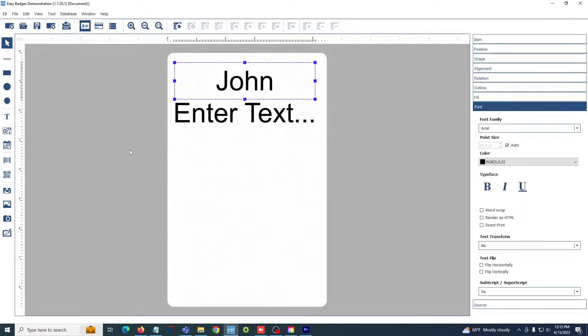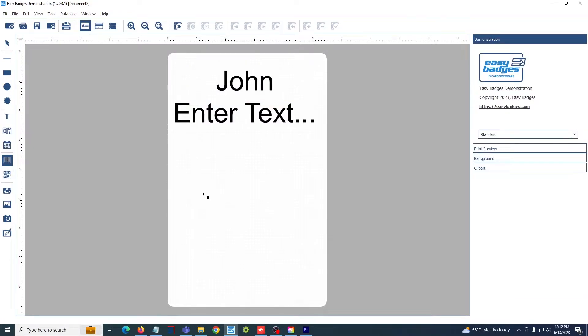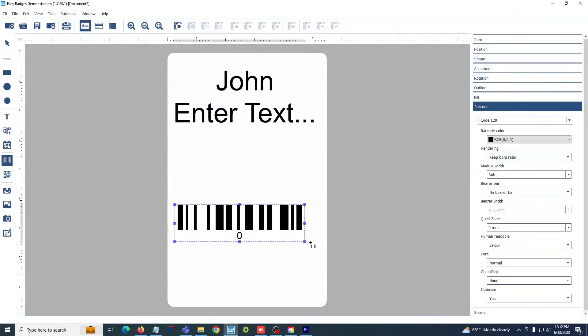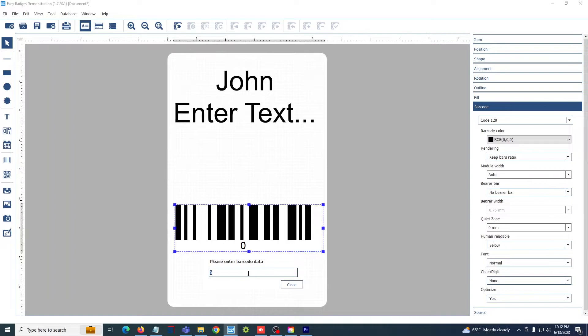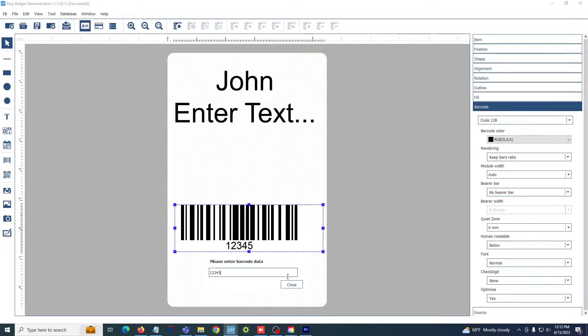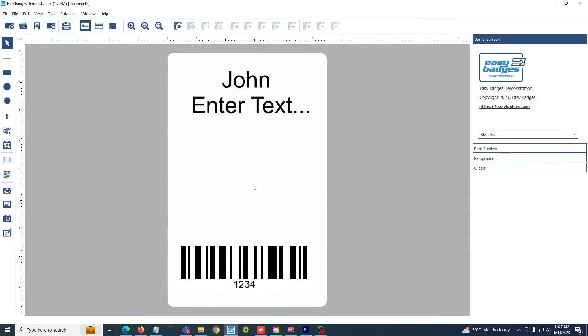To add a barcode to your card, all you need to do is select the barcode tool here and click and drag wherever you would like that barcode to go. And to update the information on that, it is the same as the text boxes. Just double click on it to update the information and then fill out the numbers as you need.